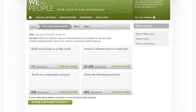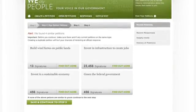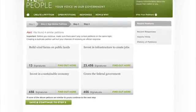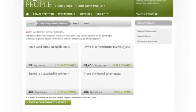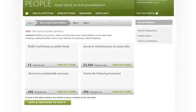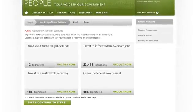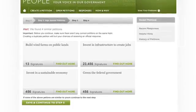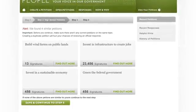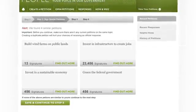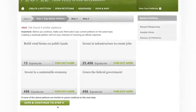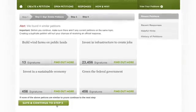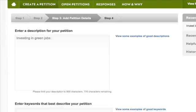We the People searches for similar petitions. If you see one that is similar, you may want to sign that one instead of creating a duplicate. Joining a similar petition that already exists makes it easier to reach the threshold for an official response. If you still want to create a new petition, click Save and Continue.